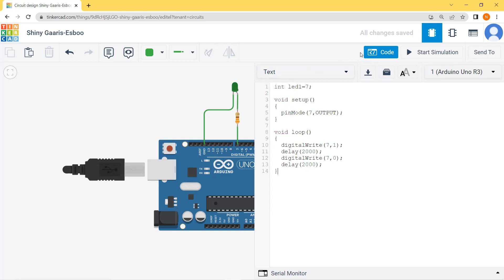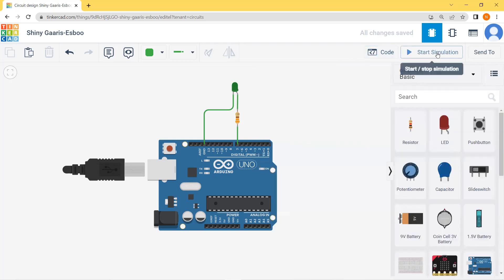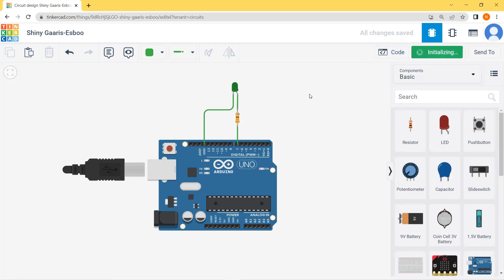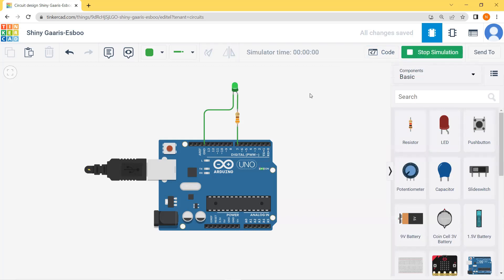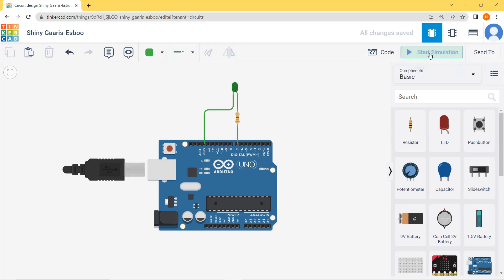I am now clicking on start simulation, and after two seconds you will see the LED is glowing, and then the LED is getting off. This completes the program of simple LED blinking through Arduino. Hope you have understood and enjoyed the session. Thank you.